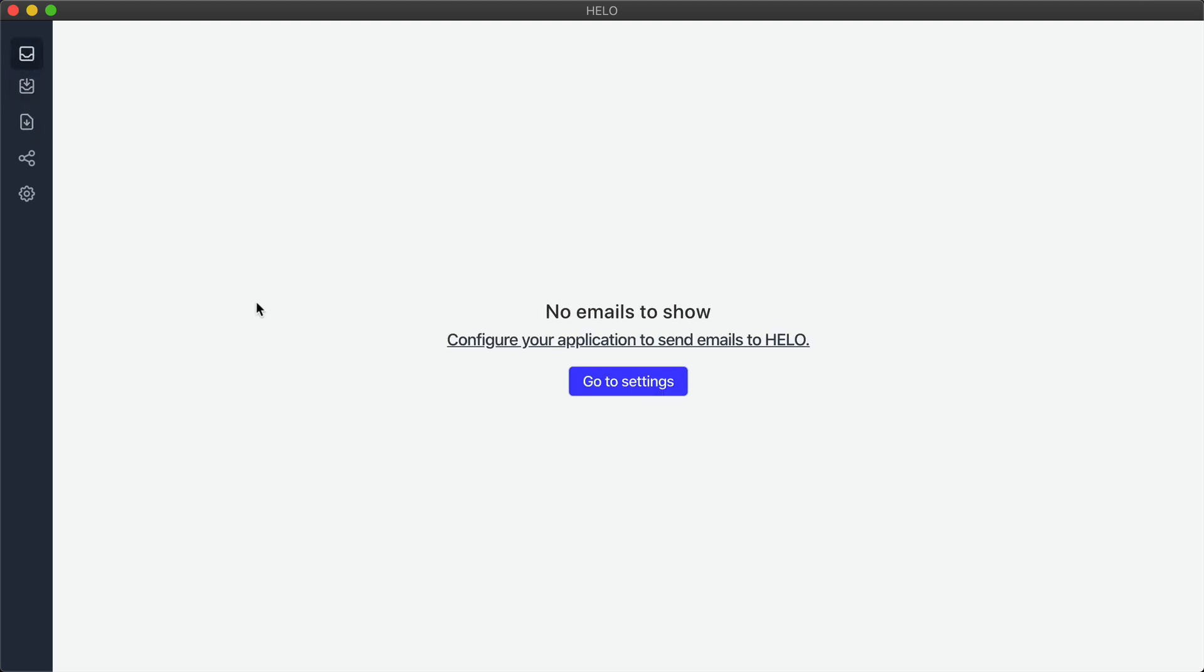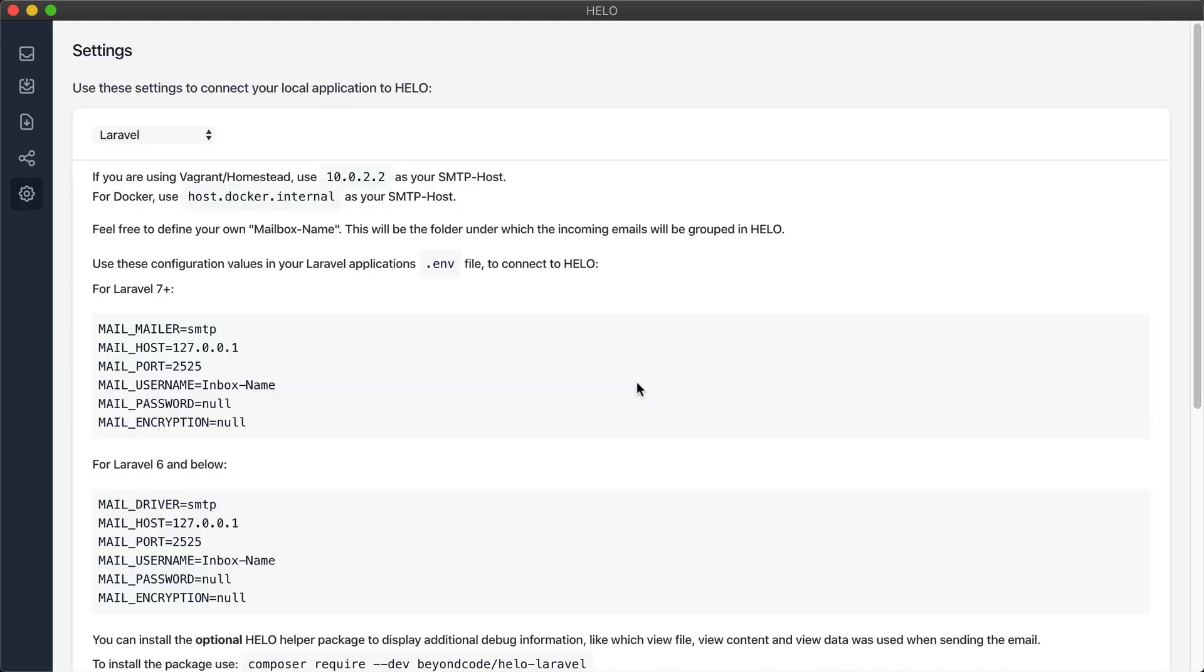Now we're going to connect Halo to my local Laravel application. We can go to our Halo settings and here you can see a list of predefined settings that you can just copy paste into your application.